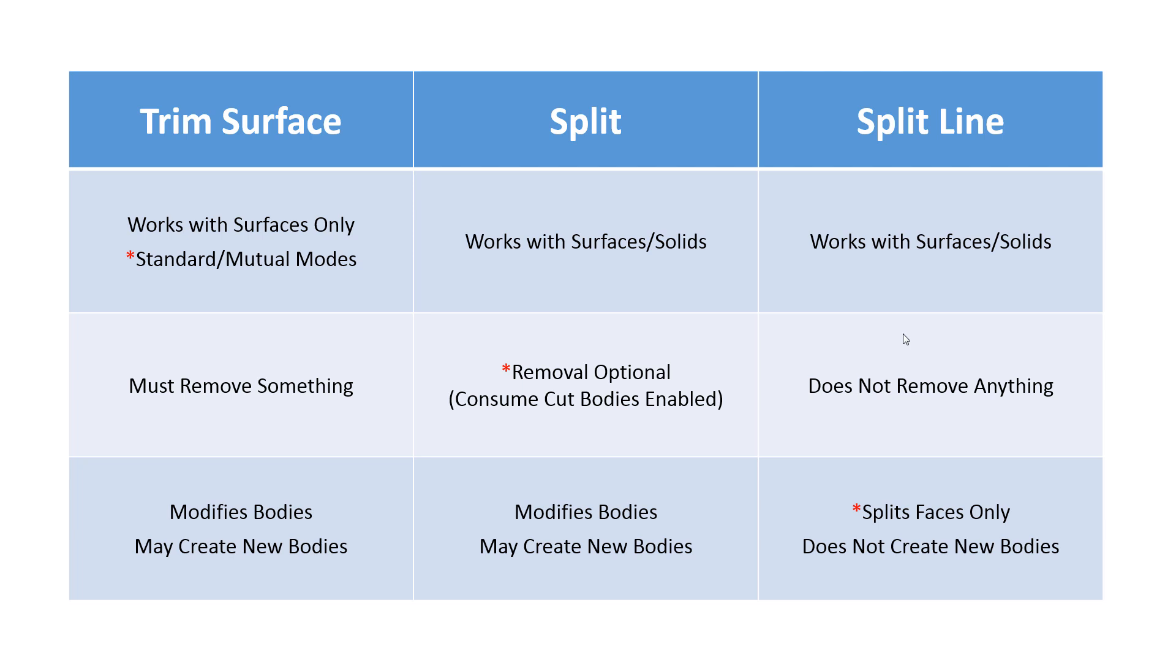Trim surface has standard and mutual modes. That mutual mode is what makes trim surface unique. You do have to remove something and you are going to modify bodies or possibly create new ones.